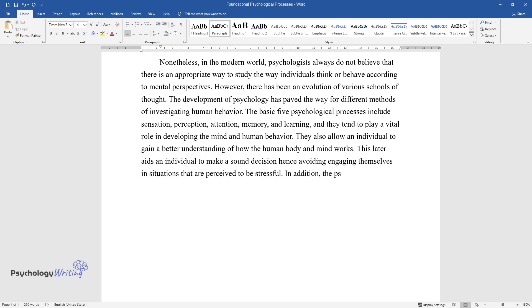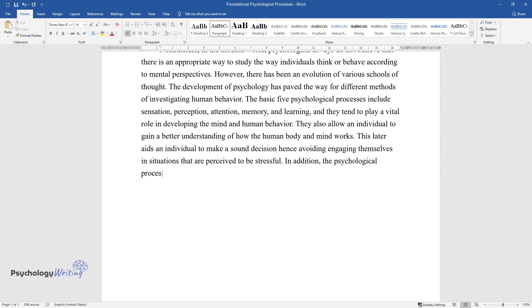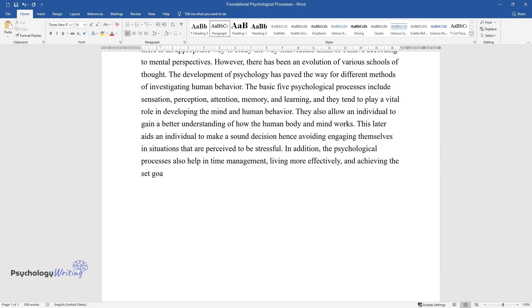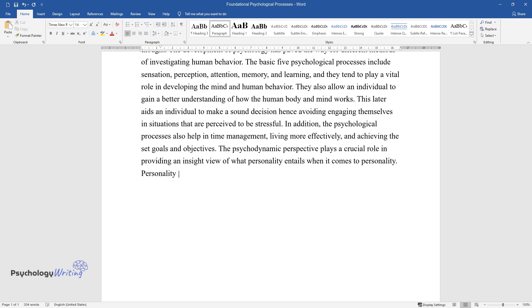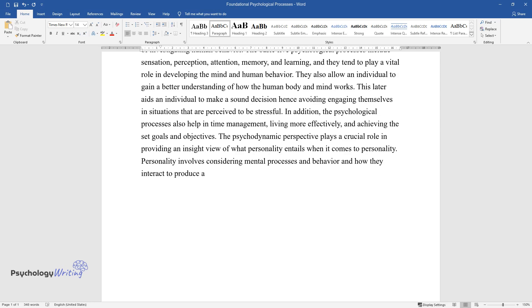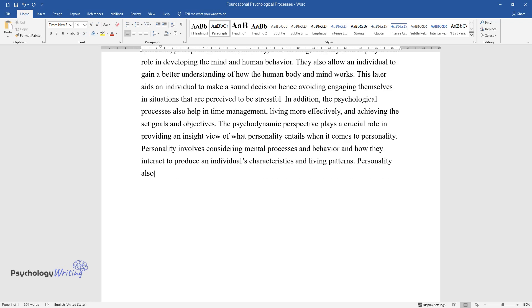In addition, the psychological processes also help in time management, living more effectively, and achieving set goals and objectives. The psychodynamic perspective plays a crucial role in providing insight into what personality entails. Personality involves considering mental processes and behavior and how they interact to produce an individual's characteristics and living patterns. Personality also entails the incorporation of humanistic and social-cognitive views.